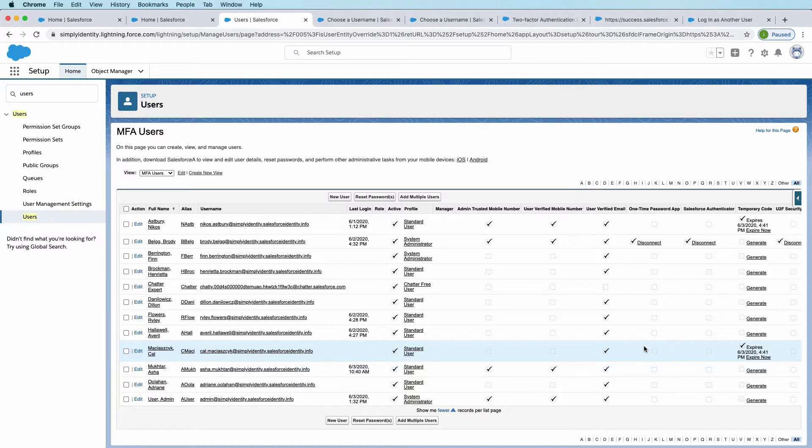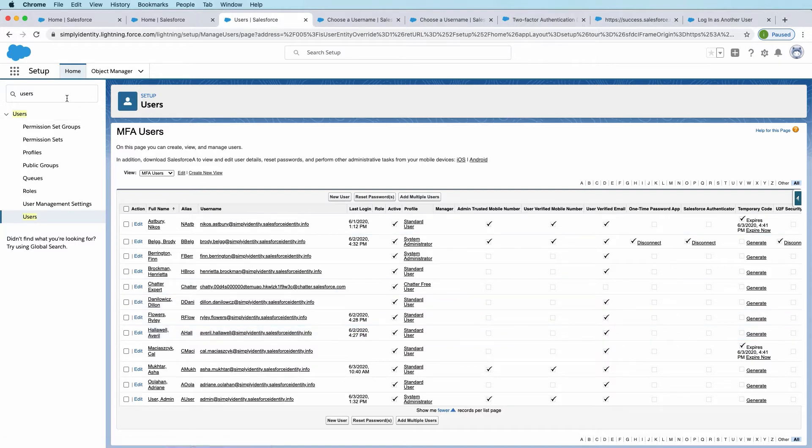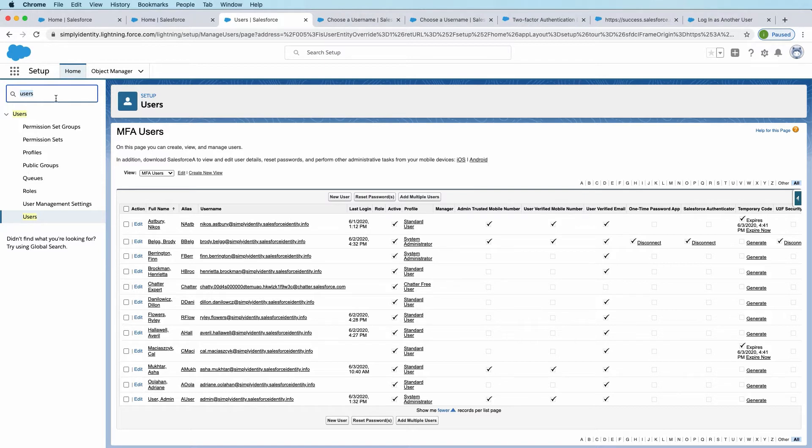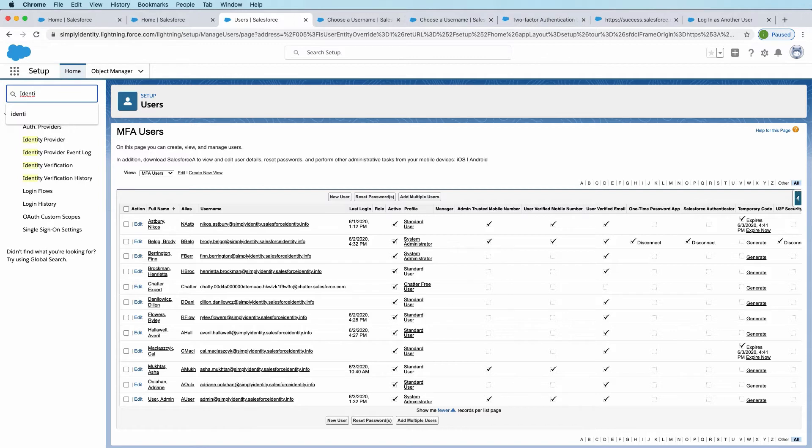All right, so now that we have a good idea of what verification methods all the users in the organization have, how can we take a look at if they're using them? So in setup, we'll move away from the users page, and we'll go to identity verification.